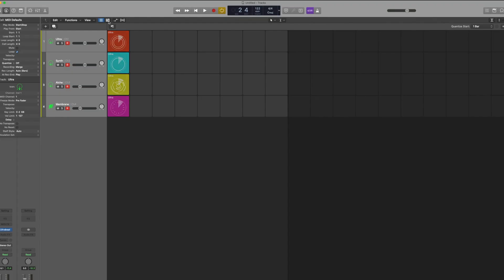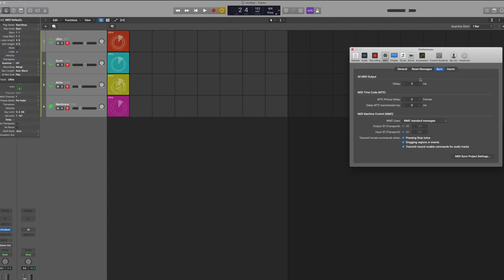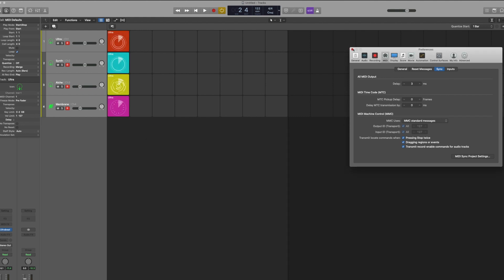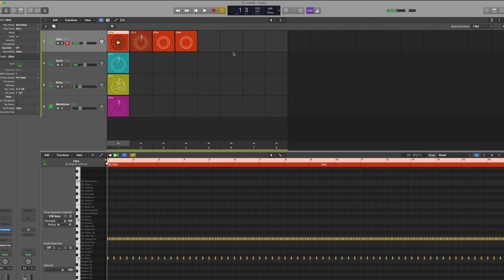Or you can actually go into Logic > Preferences > MIDI, and then go into Sync, and you can turn this off so the Launchpad doesn't affect us anymore.